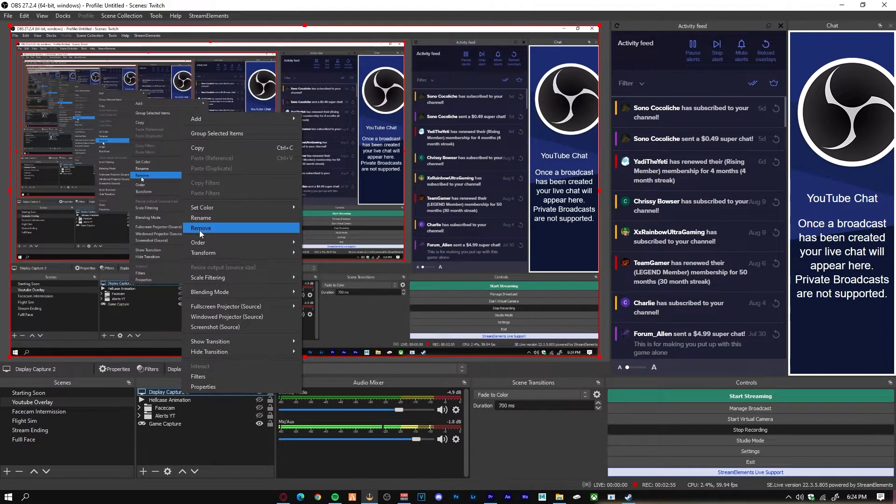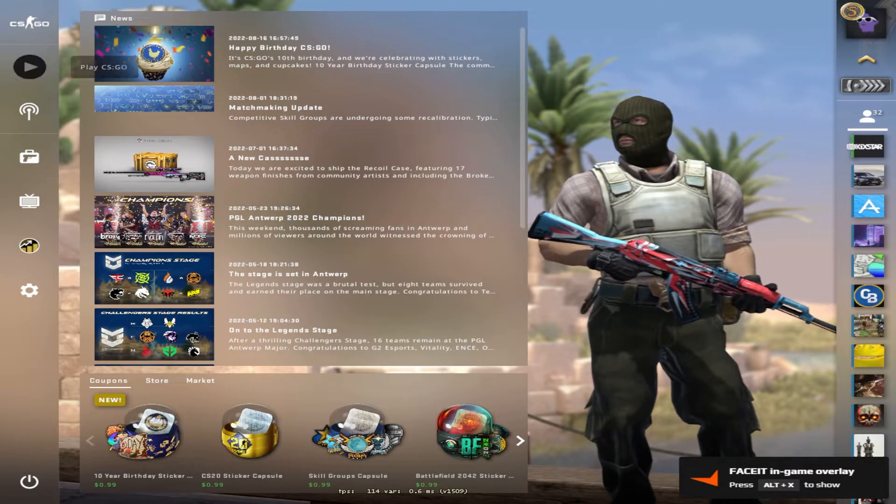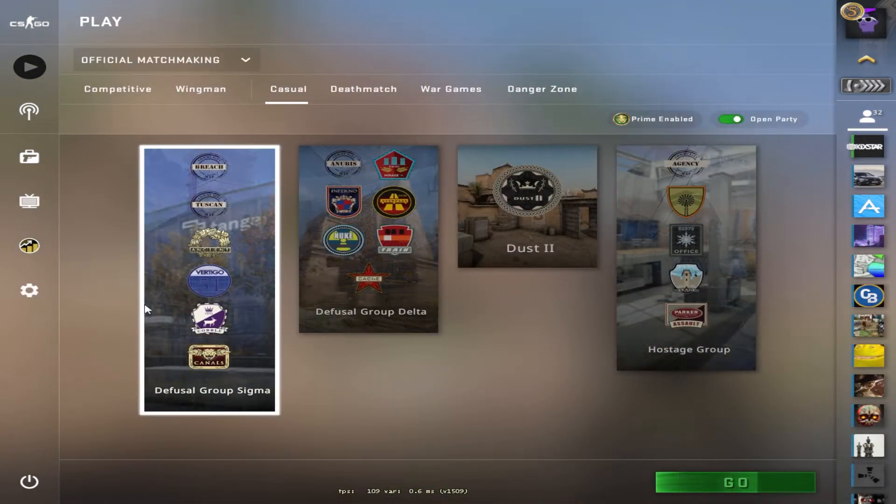Now we can actually delete the display capture off your OBS. And now I'm going to launch the game. As you can see, it's a black screen right now, but when I launch the game you're actually going to be able to see the game. And boom, as you can see, CS:GO is now capturing on OBS right now.